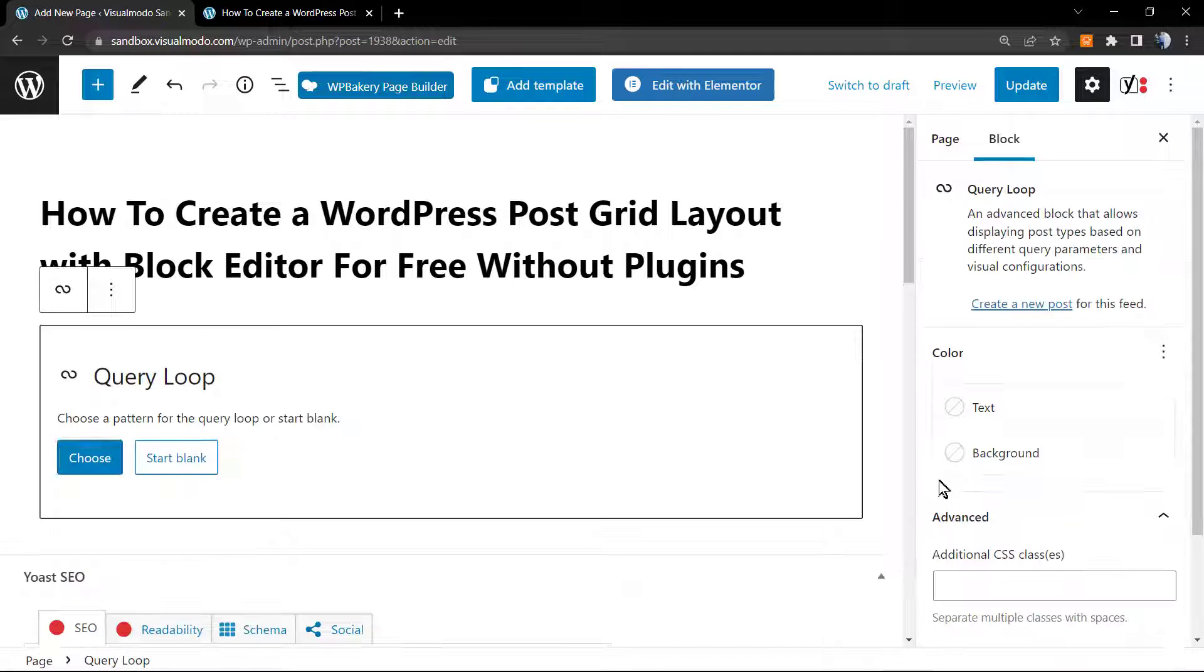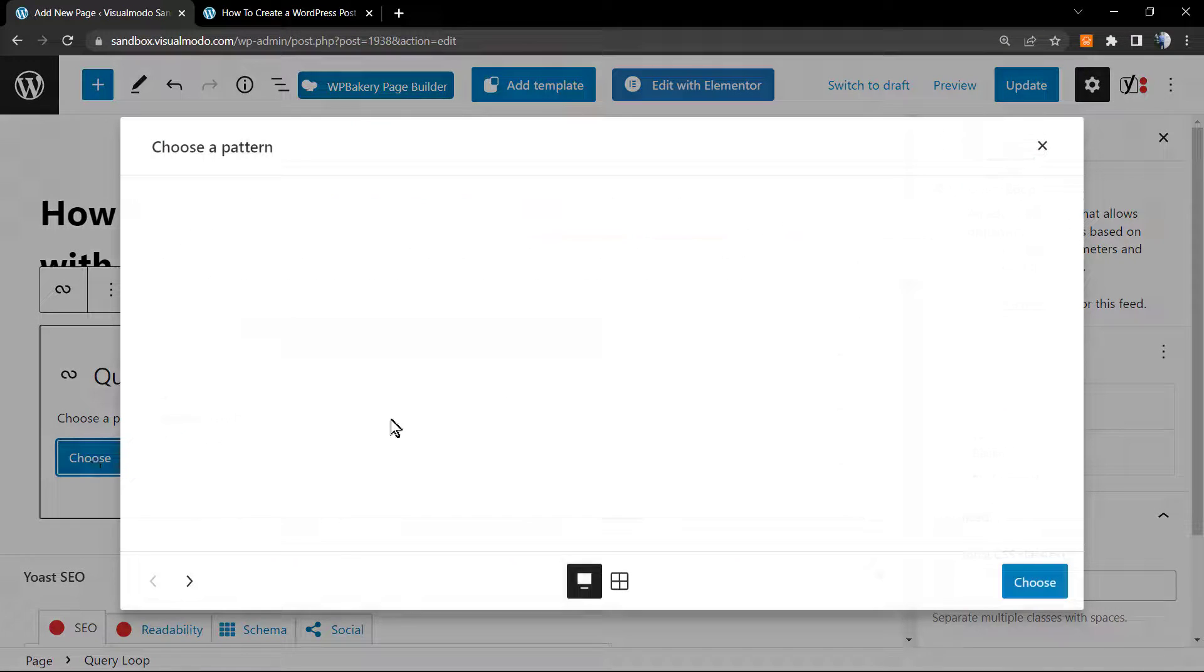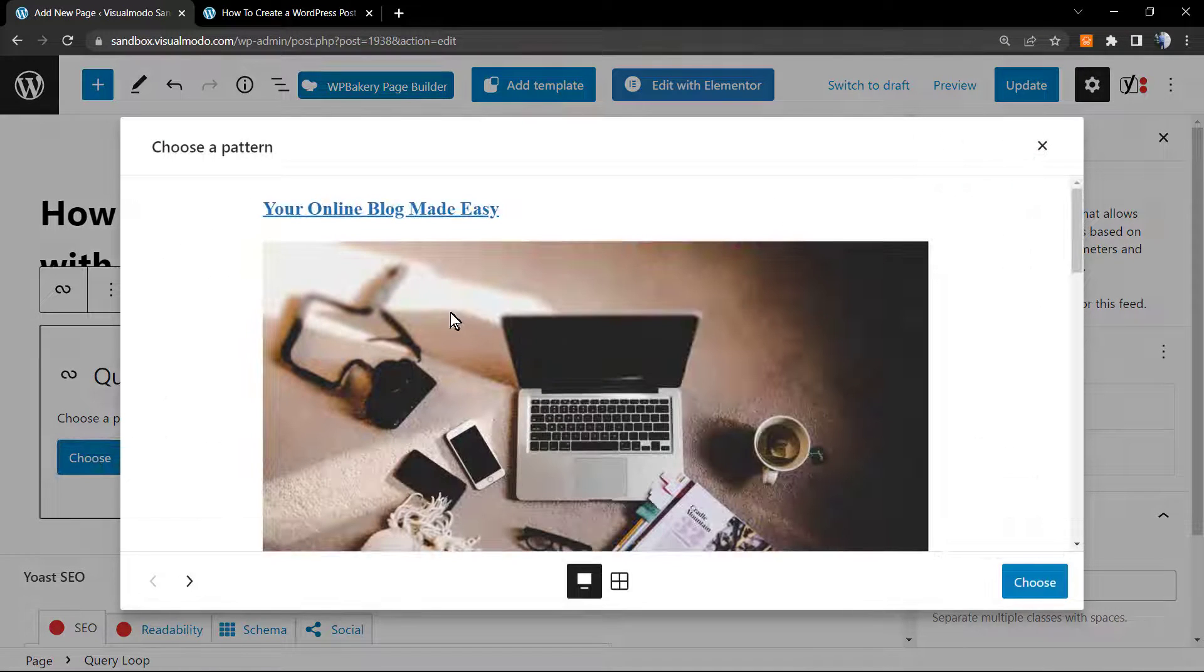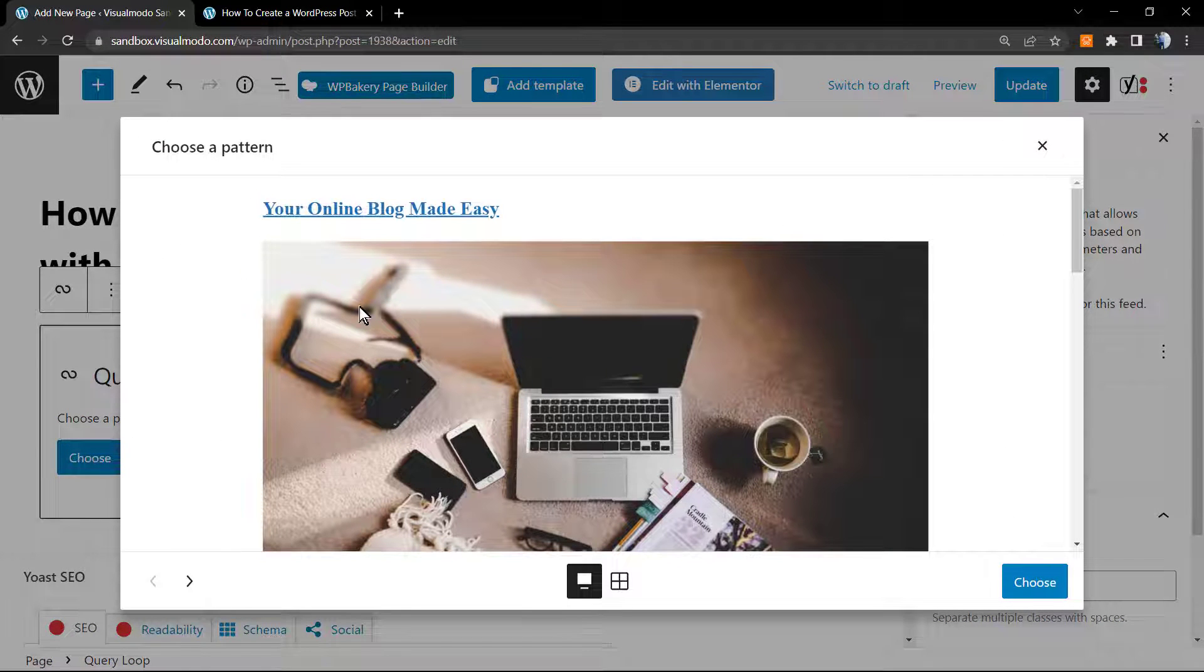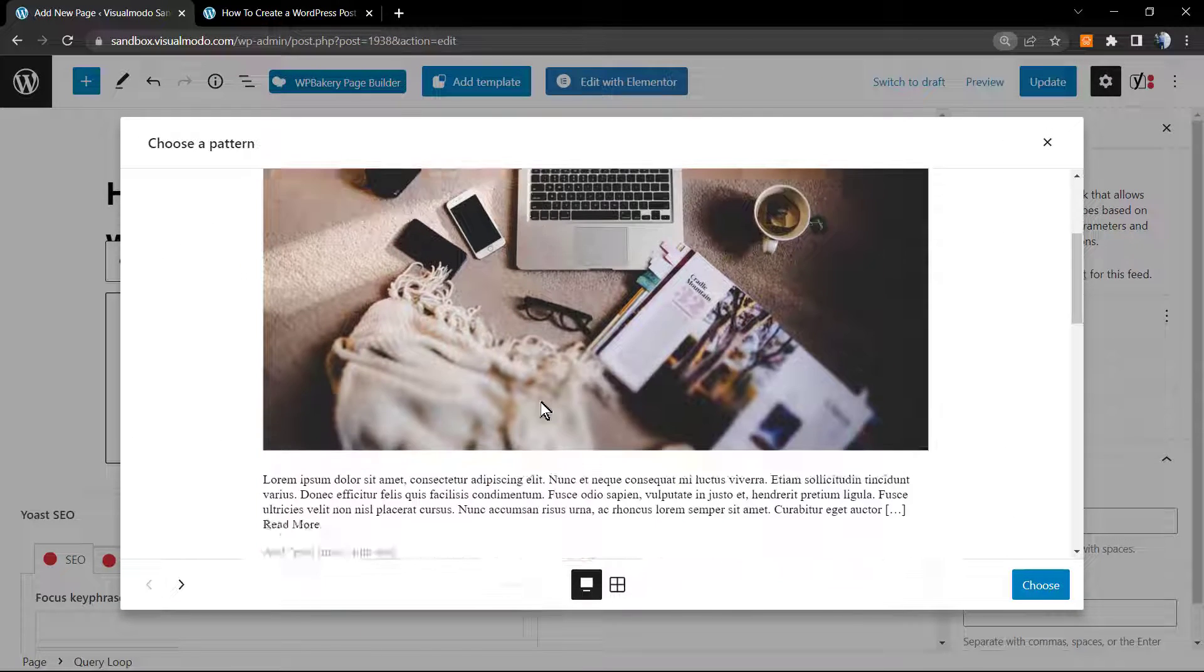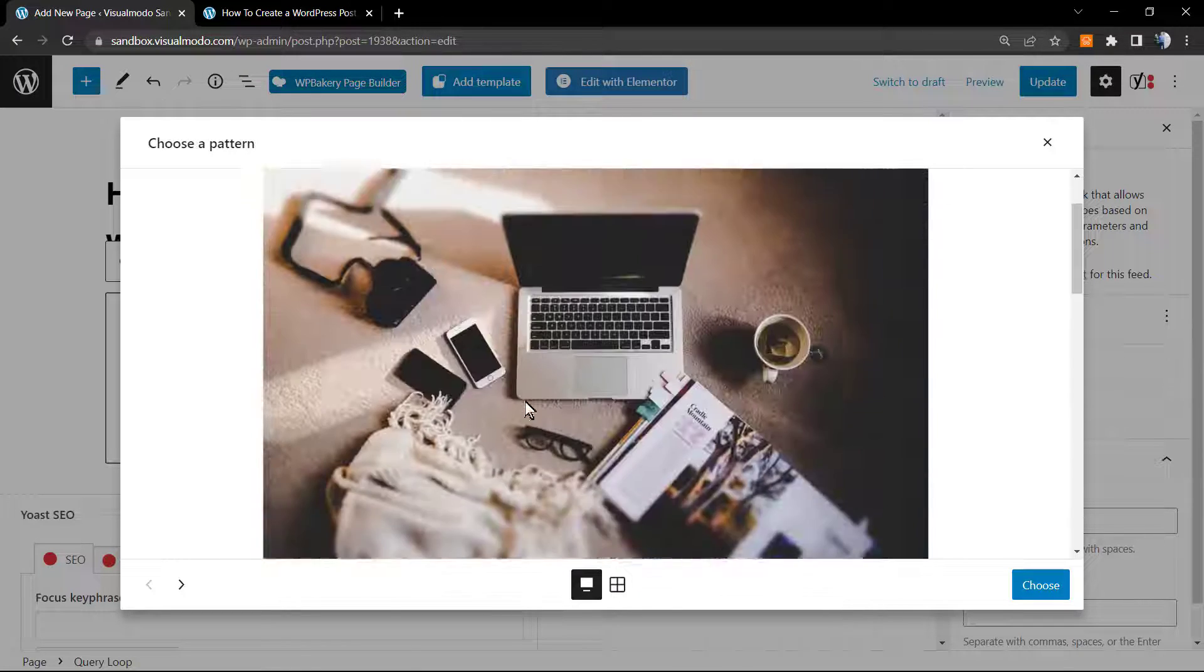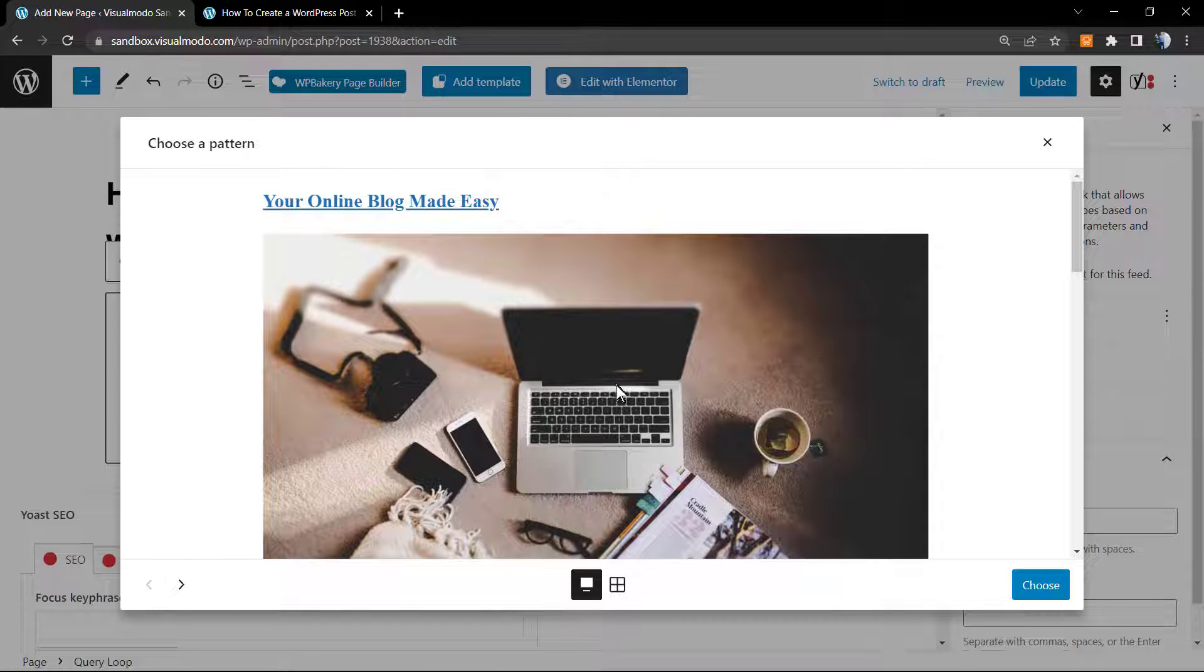And now we're going to click on to this button Choose. Right here we can choose a couple of layouts. In the case that you want, you can choose, for example, this one that is a normal blog. This one that is a grid, and we have a couple of grid layouts in the case that you want.